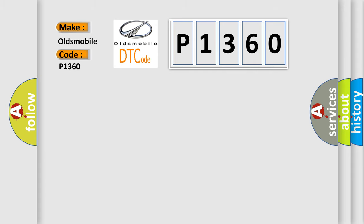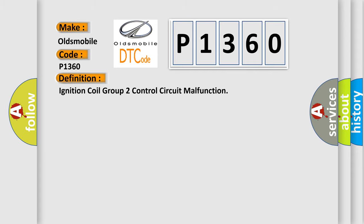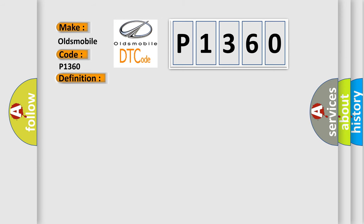Ignition coil group 2 control circuit malfunction. And now this is a short description of this DTC code.